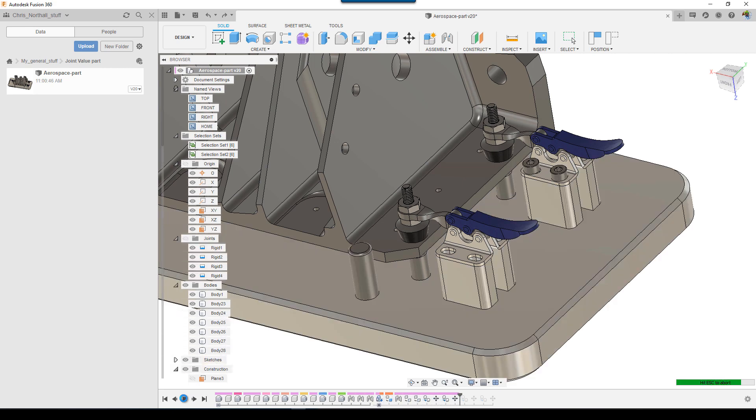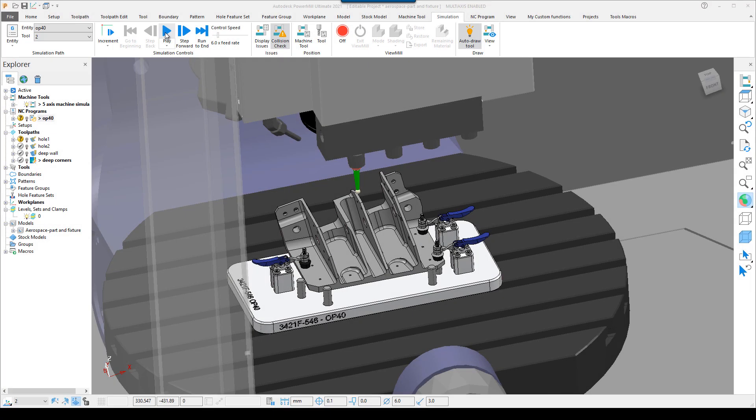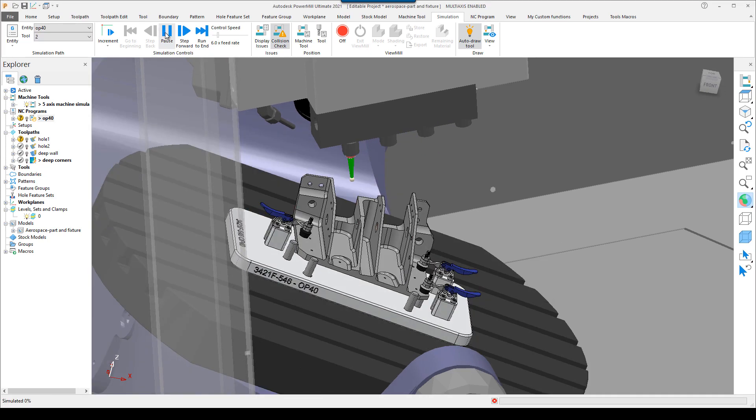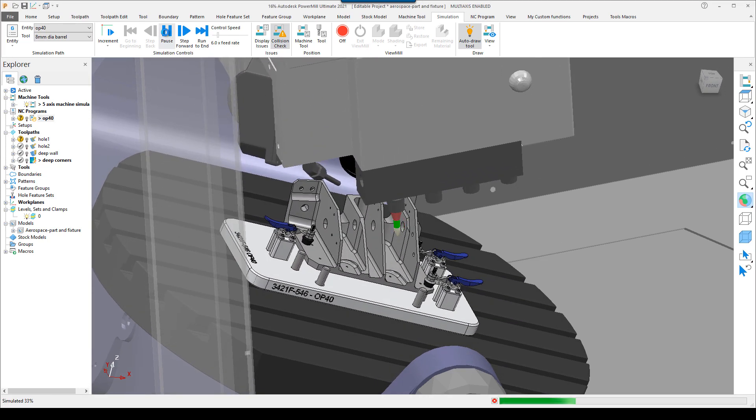Once inside PowerMill, multi-access toolpaths can be used to rapidly program complex operations before verifying with full machine simulation.